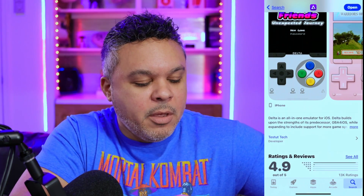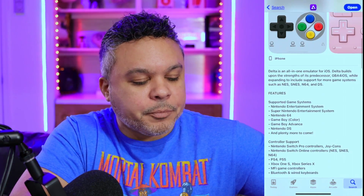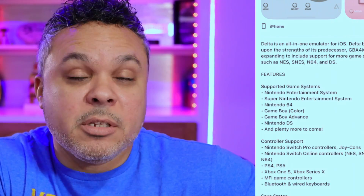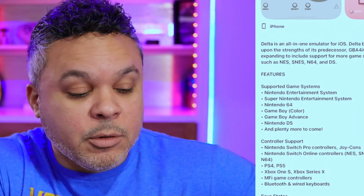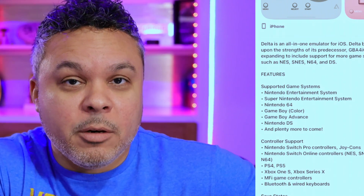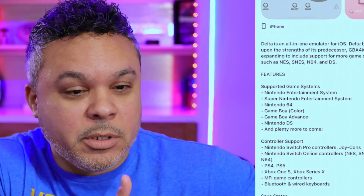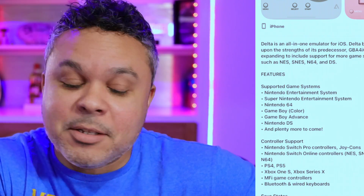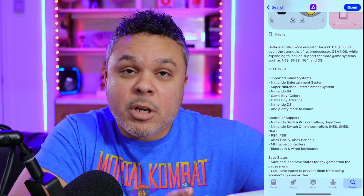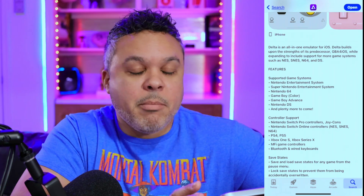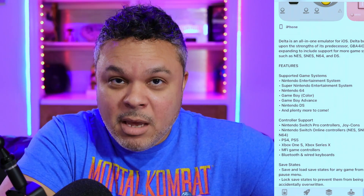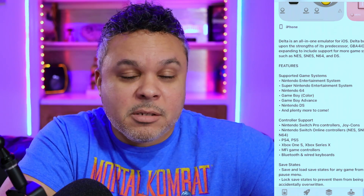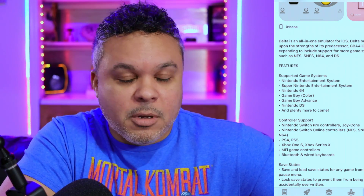If we scroll down and click into it, you'll see several Nintendo consoles: Nintendo Entertainment System, original Nintendo, Super Nintendo, Nintendo 64, Game Boy Color — I've never really delved into that, so I'm interested to see what titles are there — Game Boy Advance, one of my favorites, and Nintendo DS, that is a good one. And plenty more to come. We're expecting to see probably more Nintendo consoles, possibly the GameCube and hopefully the Wii. We could get our Metroid Prime Trilogy if we can get those consoles on this emulator.